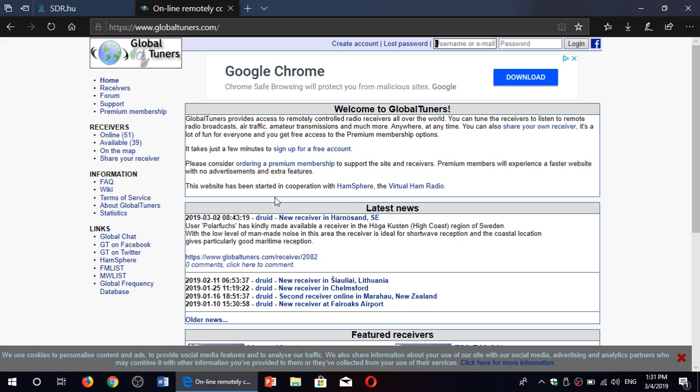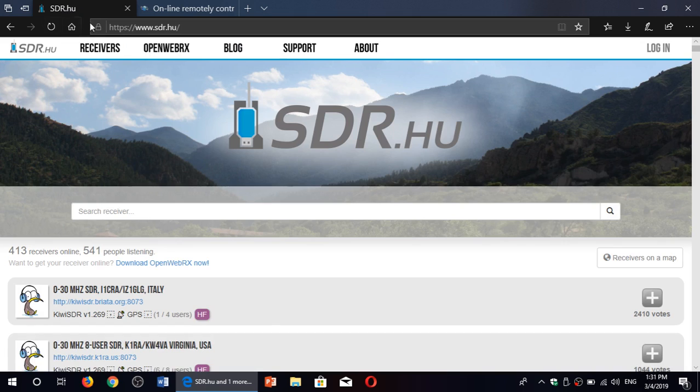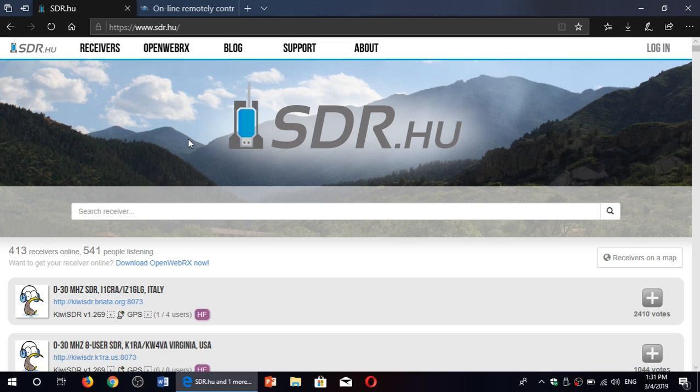Another reason why it's cool to listen in with these online receivers is say there's a broadcast that's directed to a certain target area, Asia for example, but on a frequency that you know cannot make it to your own target area. So say I'm in the mid daytime, you know around noon, and there's a broadcast to Asia.